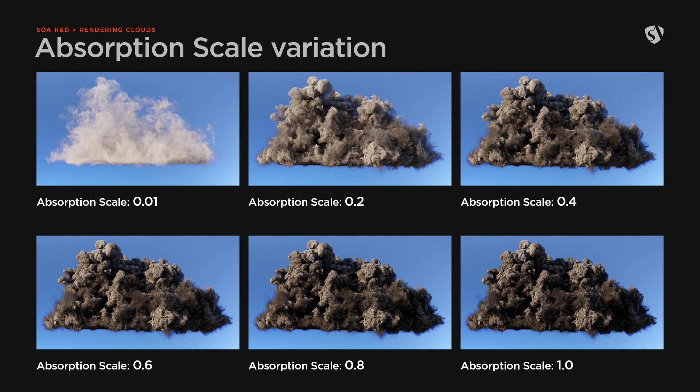The absorption scale is quite useful to control how dense you want your cloud to be. You can see from the image that a low scale value will result in a quite sparse volume, while a value close to one will create a more thick volume.